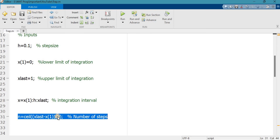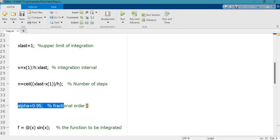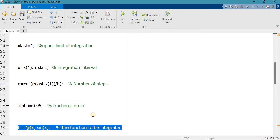Line number 31 computes n, the number of steps, which is the final value minus the initial value divided by the step size. If it is a fractional number, the ceiling function will make it a positive integer. Line number 35 defines alpha equal to 0.95, an arbitrarily chosen fractional order.